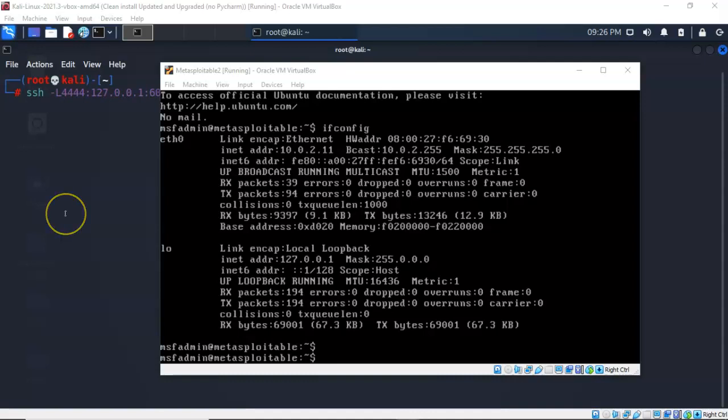For this demonstration I will be using my Metasploitable2 machine as my compromised target, and I have compromised it using the MSF admin account.